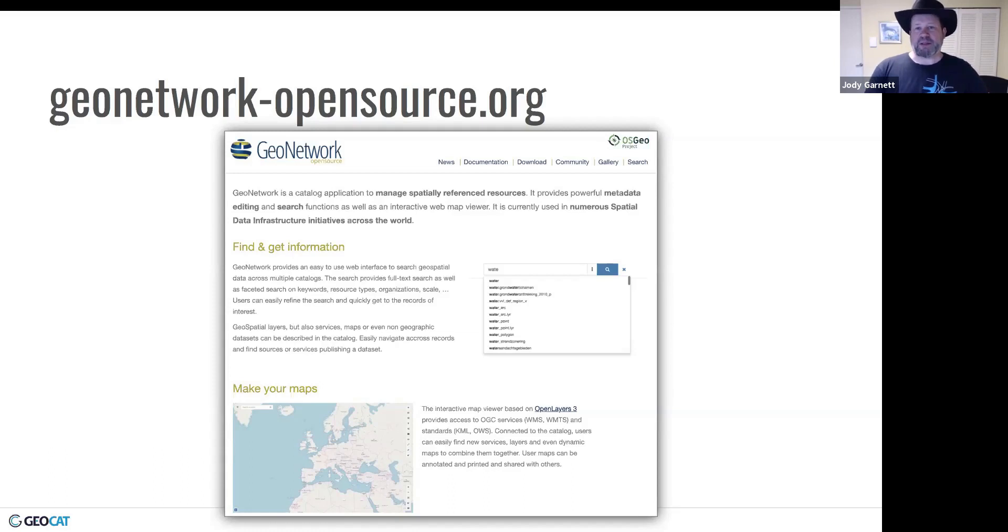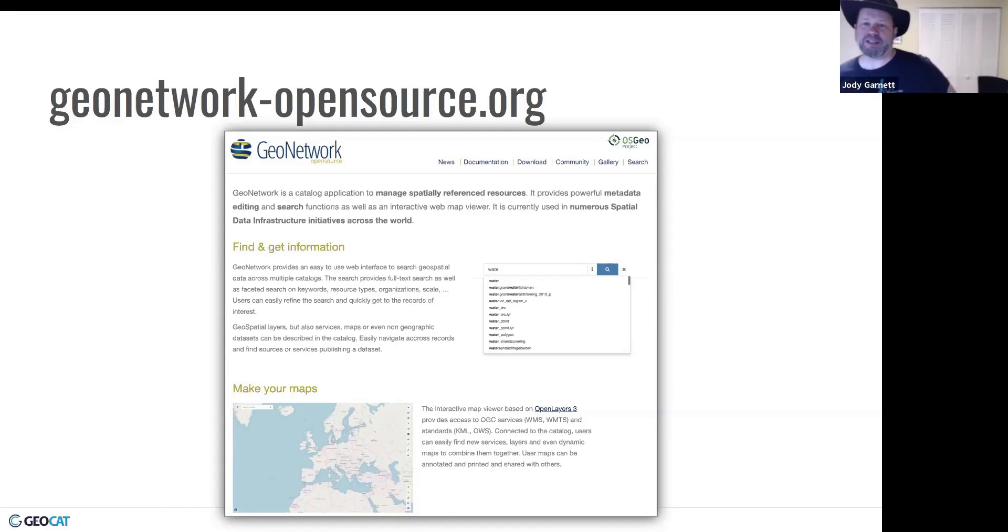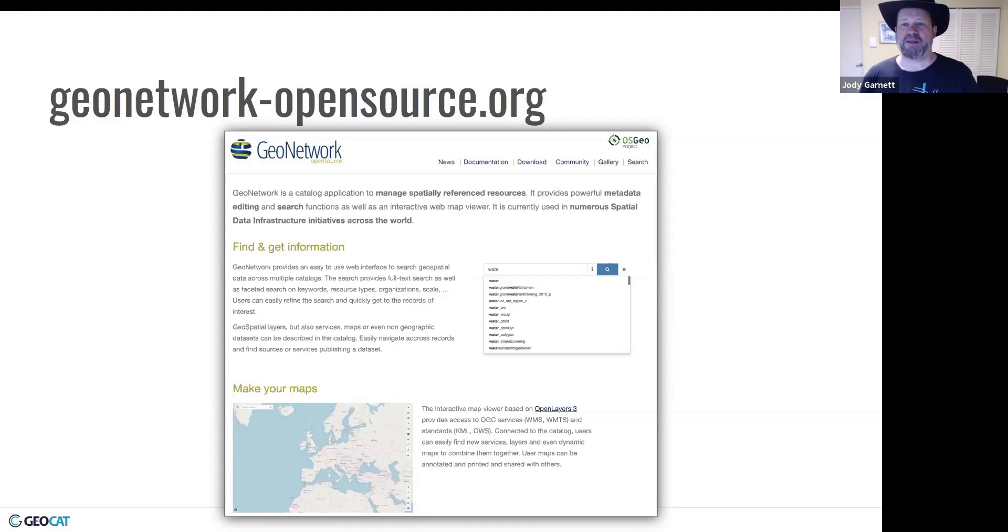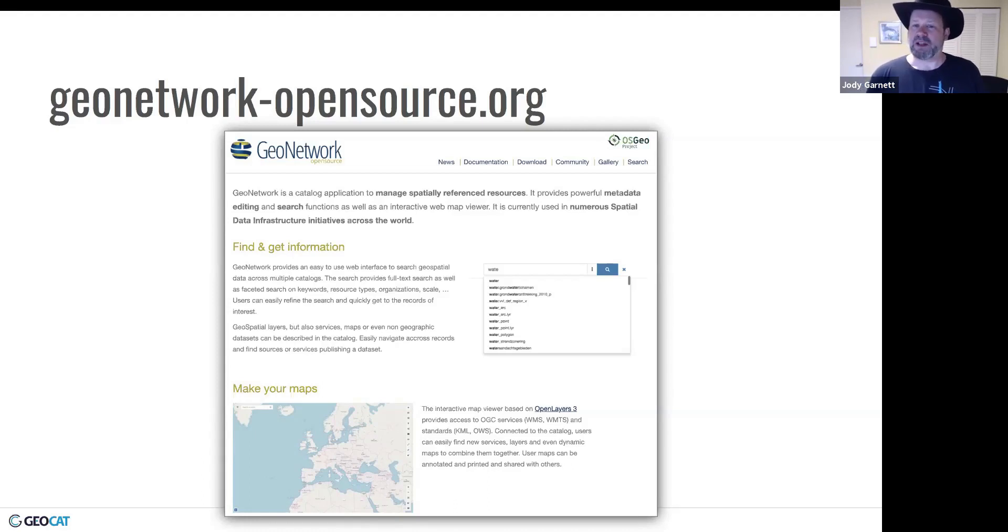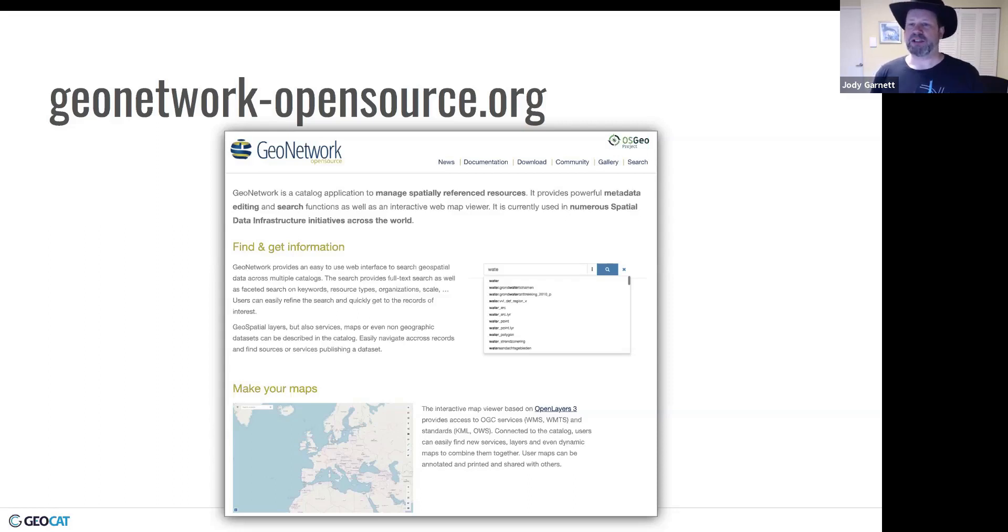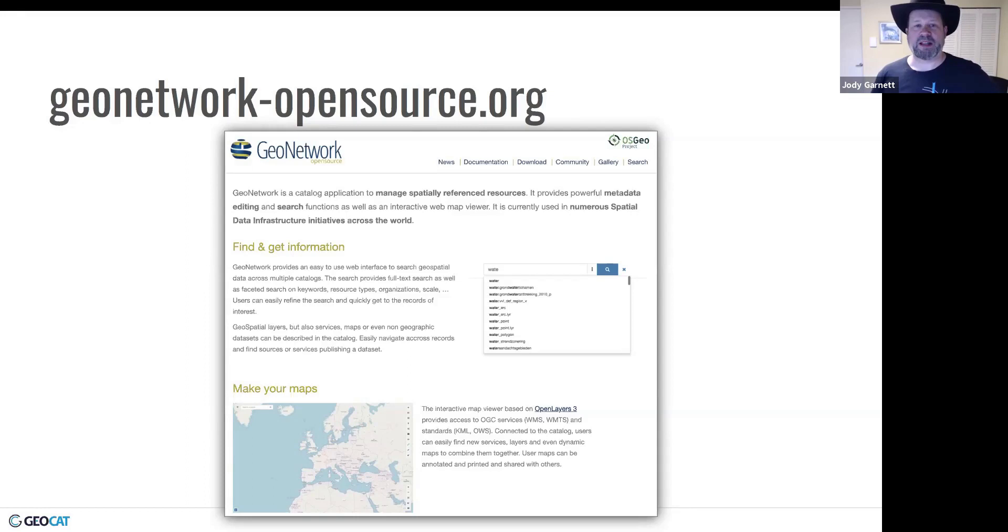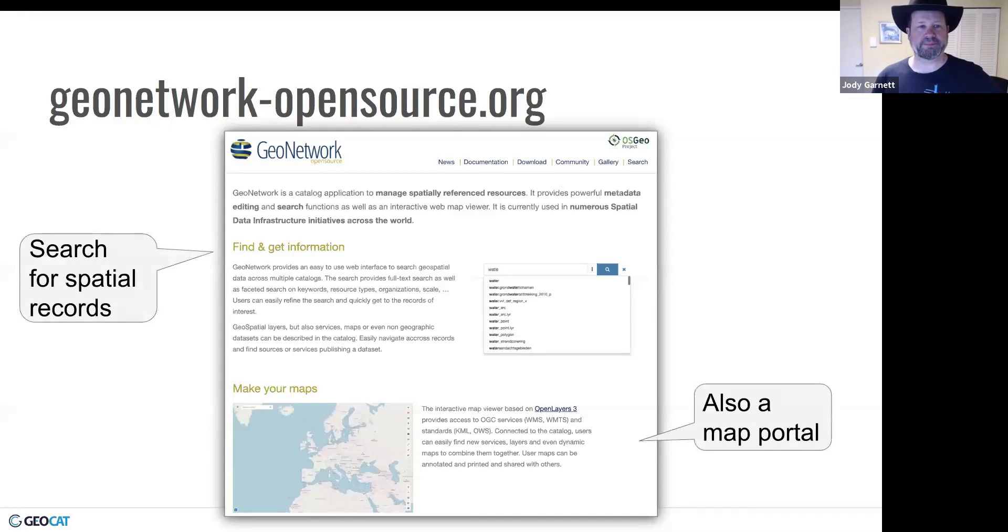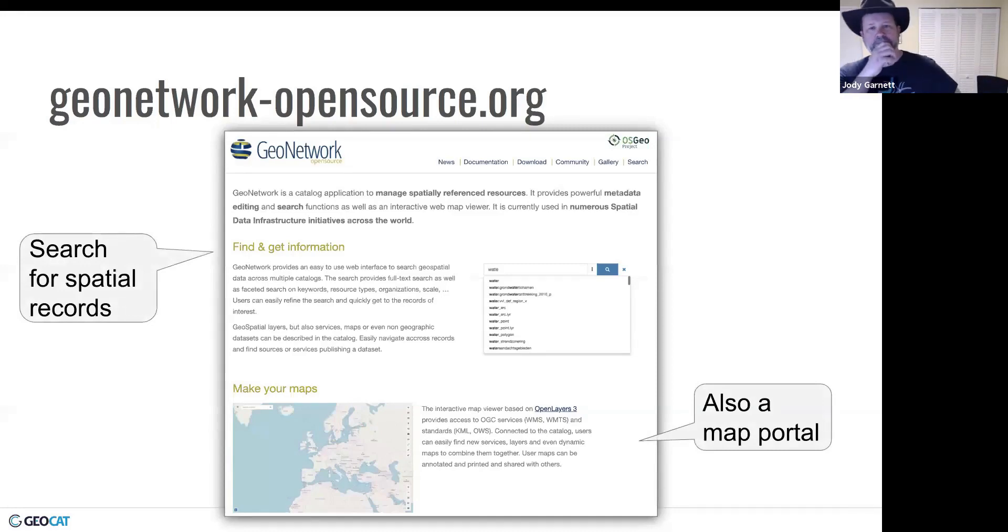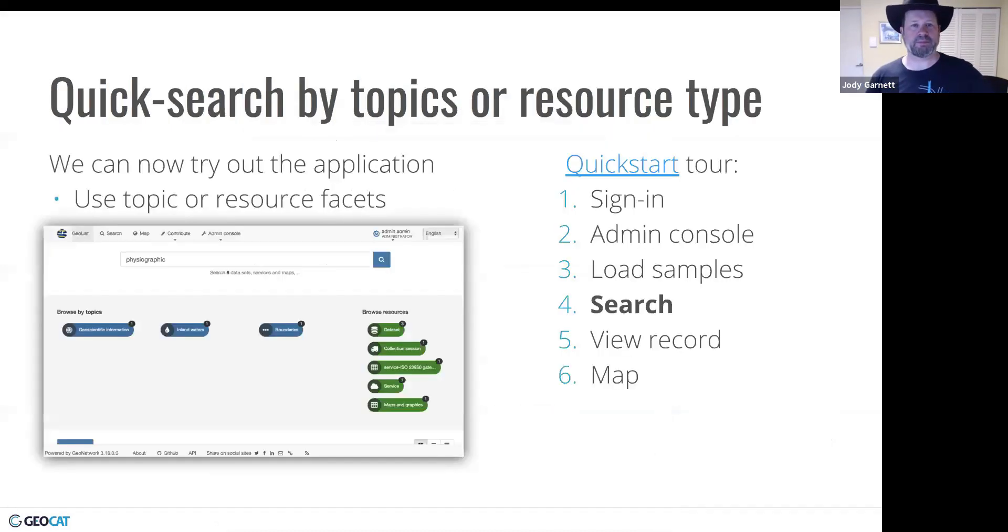Technically, a bit of research shows that GeoNetwork uses OpenLayers 6 under the hood for its map viewer. And it uses something called OWS Context or WMS Context, which is a standard that's used to describe maps across different projects. So you can make your map here in GeoNetwork and then load up into a desktop client. So interesting.